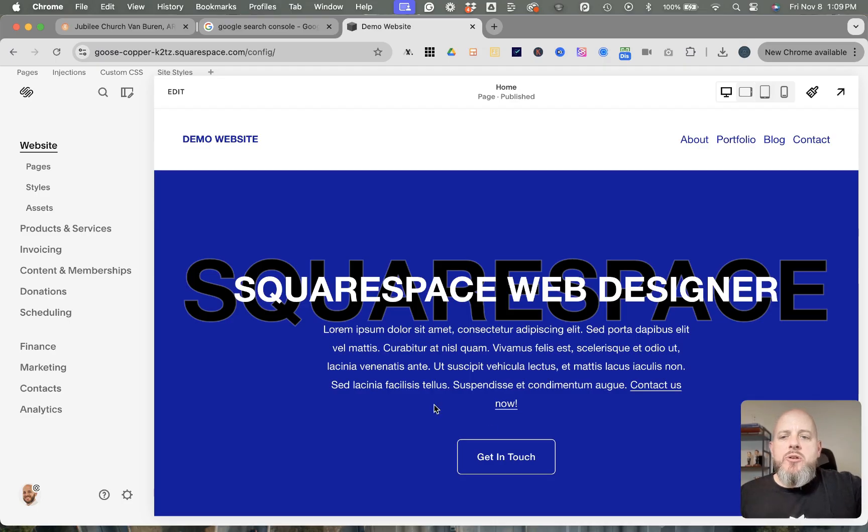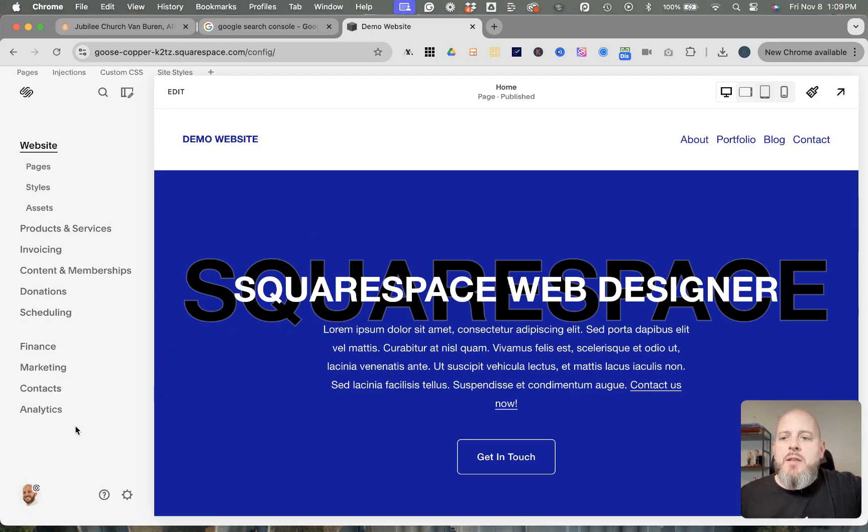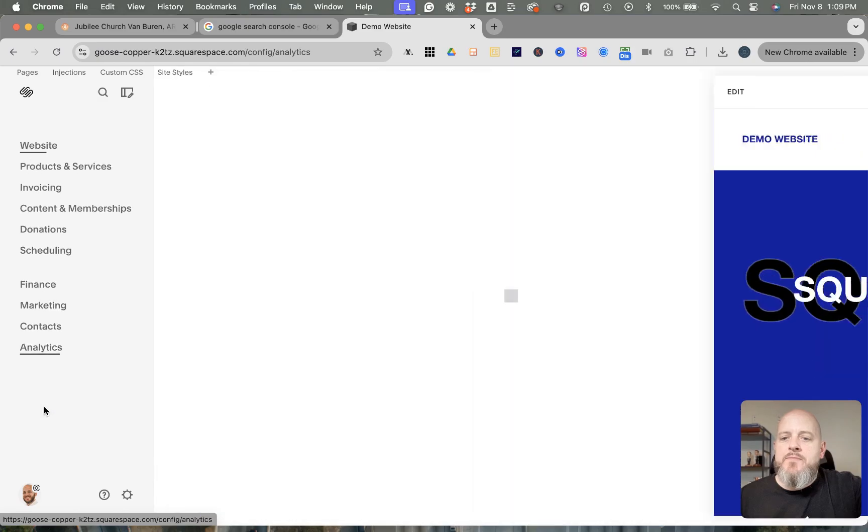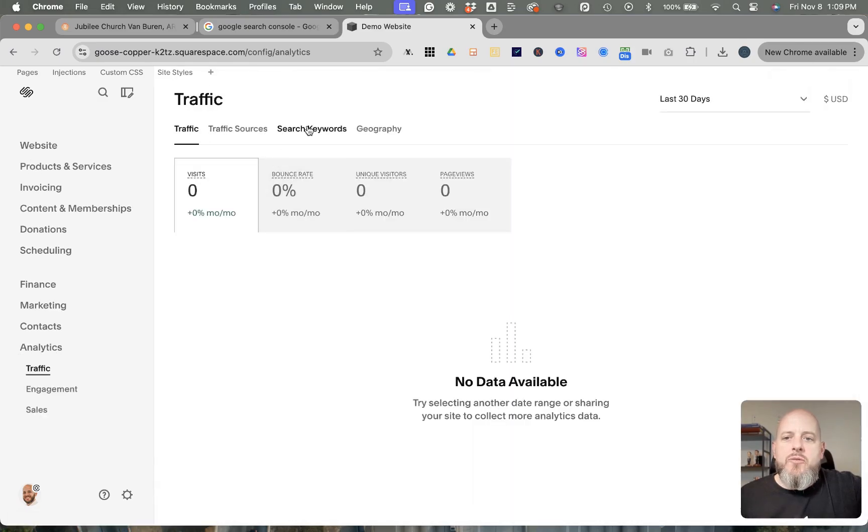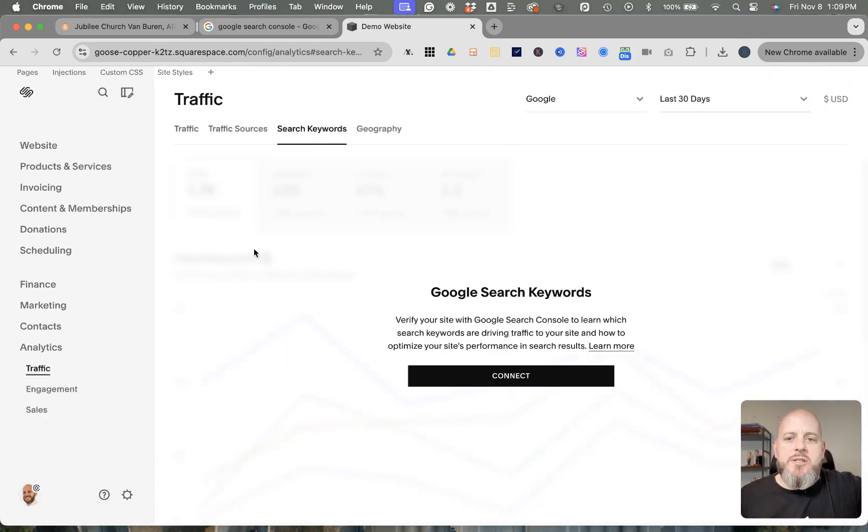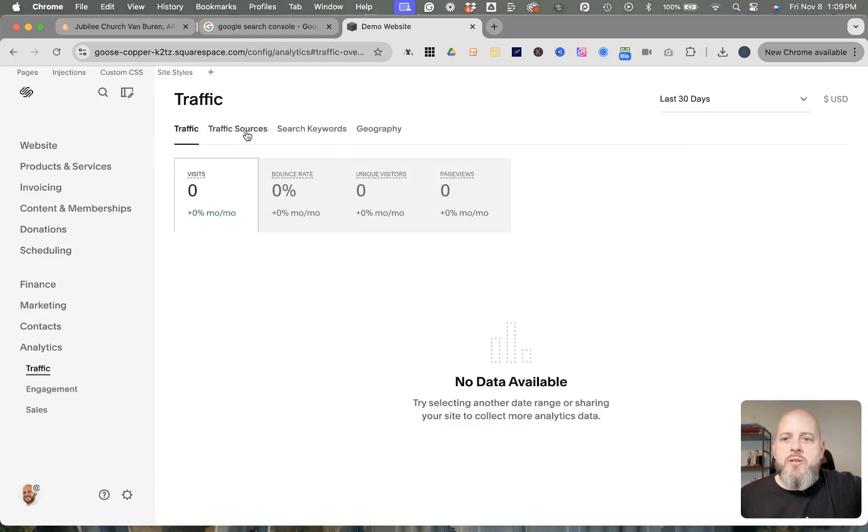So the first thing that we're going to want to do to get this all sorted is go into the back end of our website. You're going to go into your Analytics and head over to Search Keywords. This is just a demo website, so there's not any traffic right now. It's